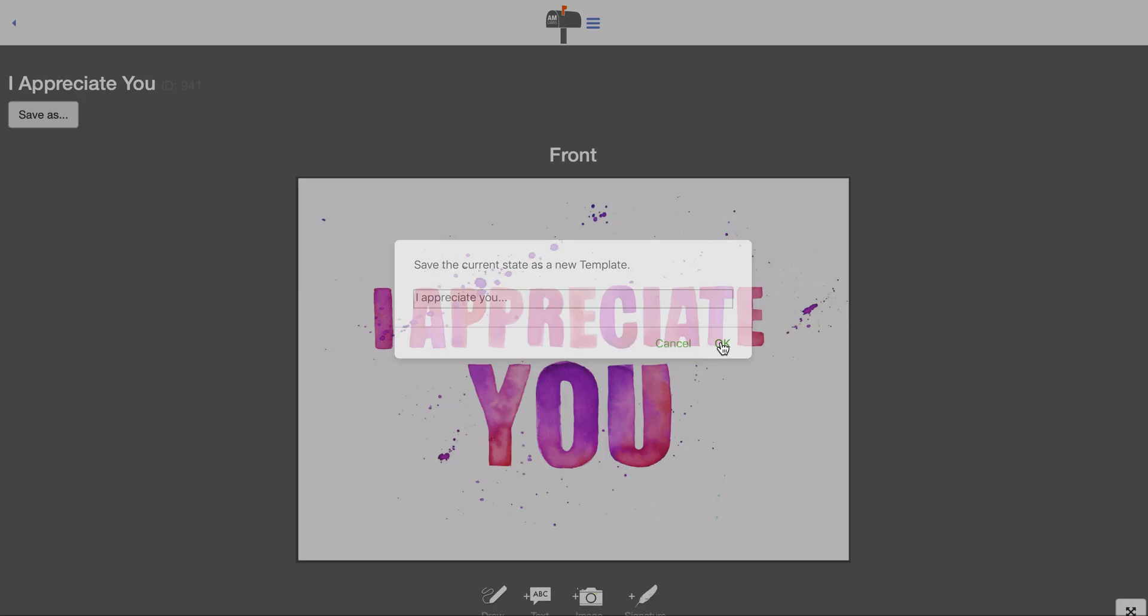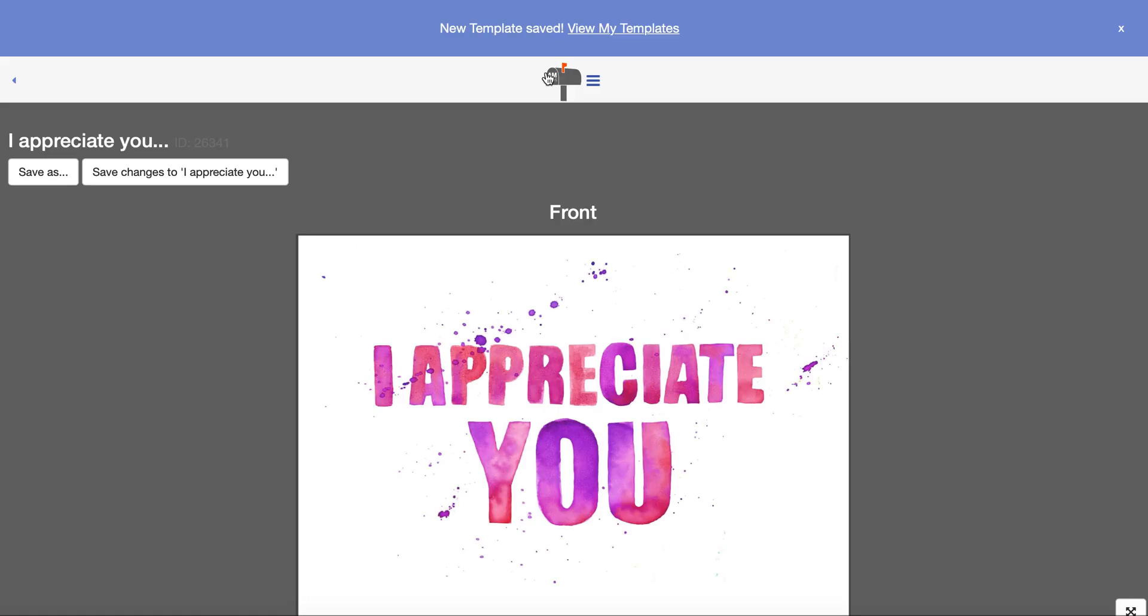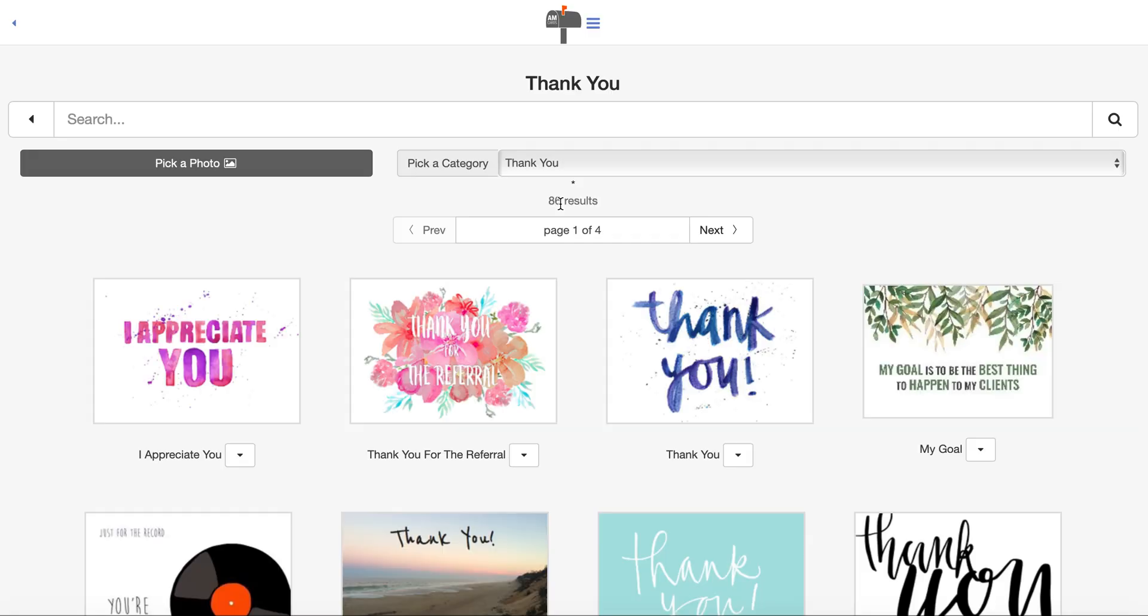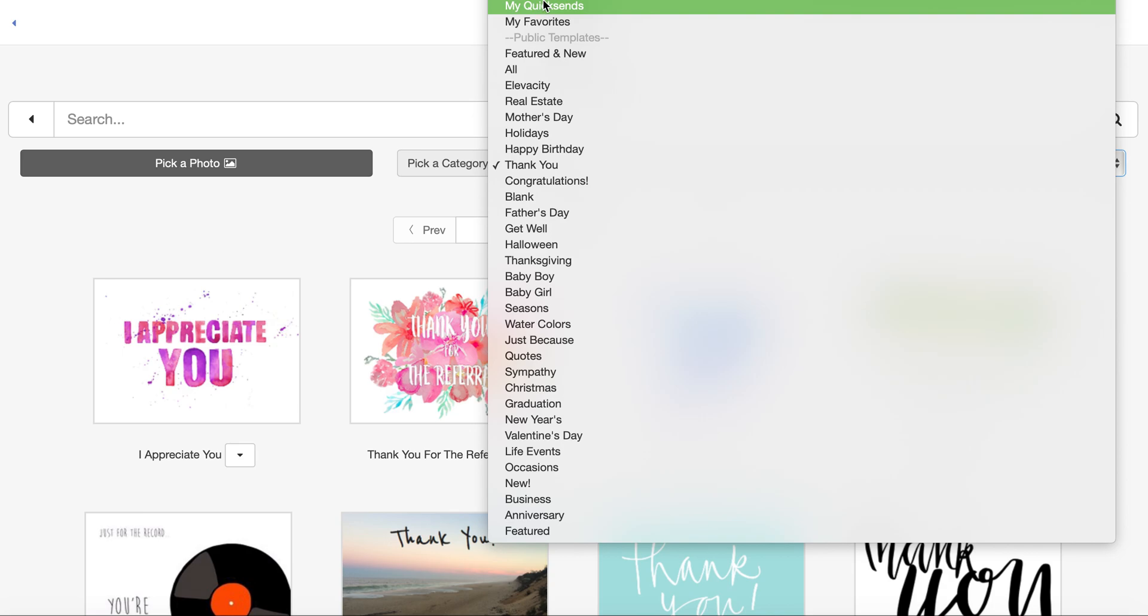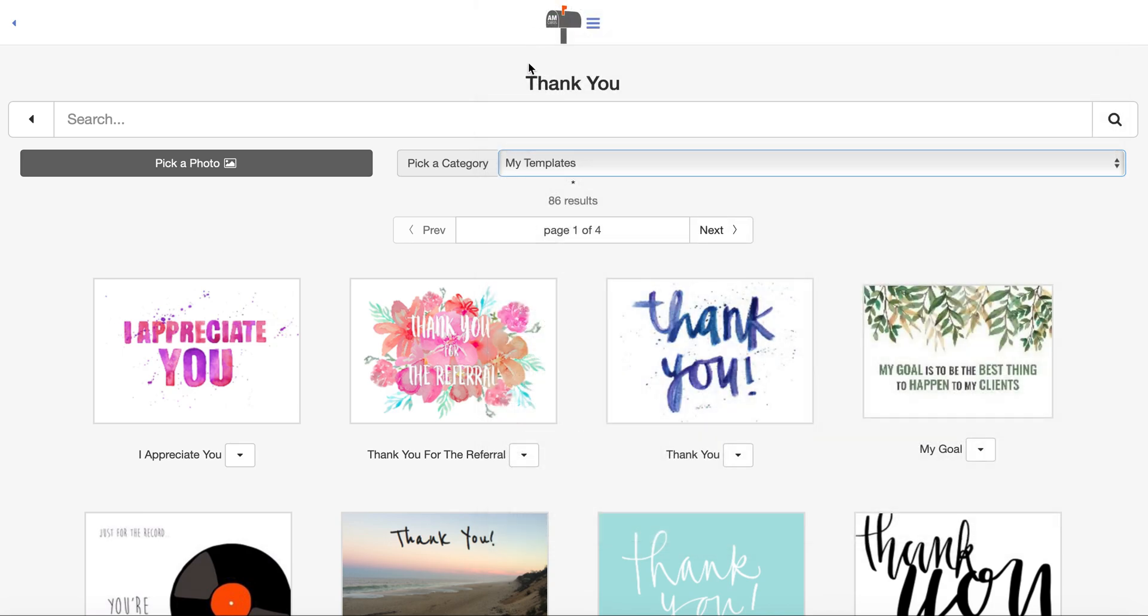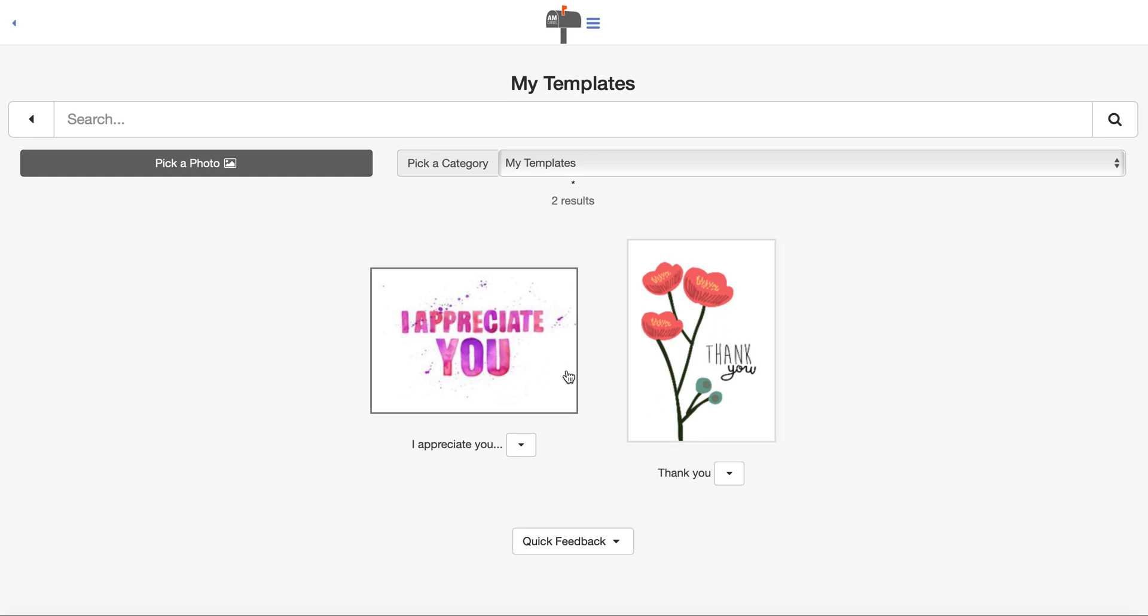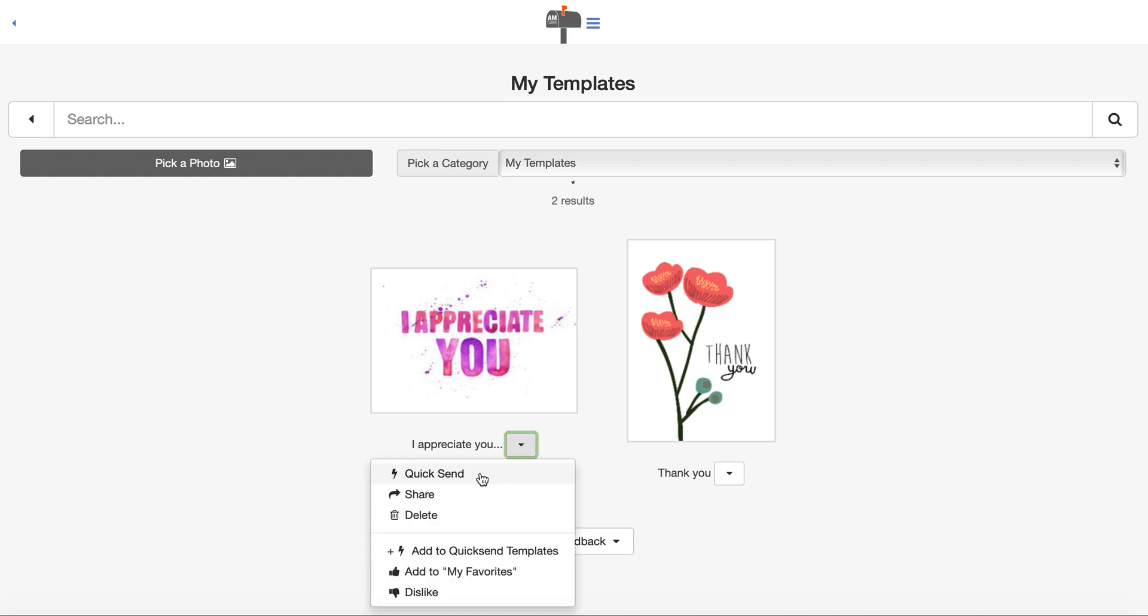That card will save and be under cards. On the top, you drop it down and you'll see it says my templates. There's the card you just created, and you can create as many templates as you want. To send this card, it's simple. Just go into the template—it's already saved—or you can do a quick send, add the address, click send, and it's done.